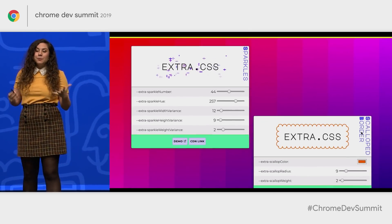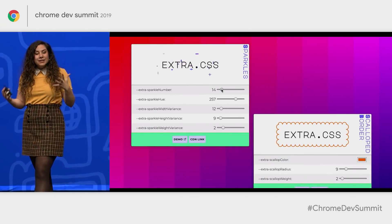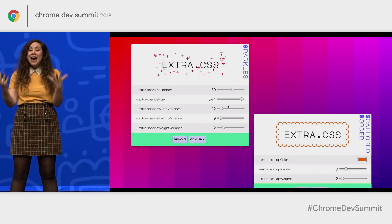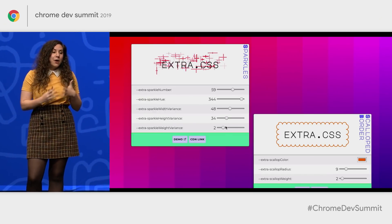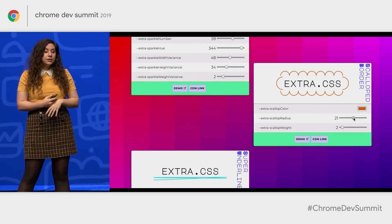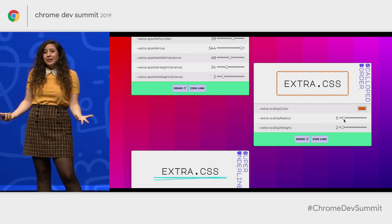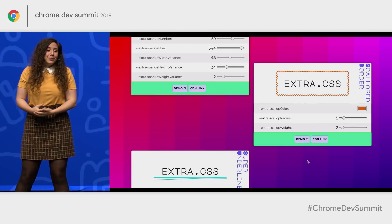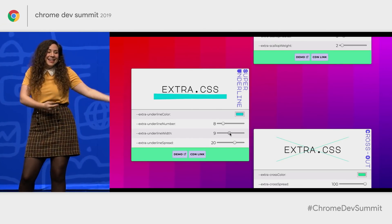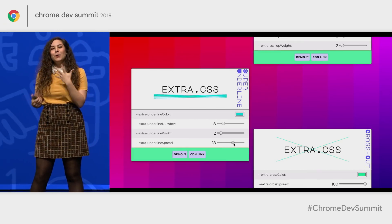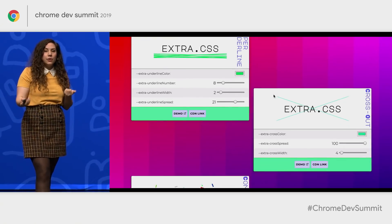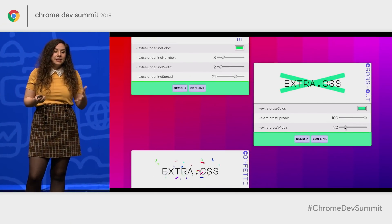For more examples of what you can do with the Paint API, I created this library called extra.css. It showcases the power of custom properties and paint worklets — changing different values for sparkles, creating a scalloped border with one line of code changing properties like color and width, why have one underline when you can have many underlines? It showcases how much power and fun you can have when you can tell the browser how you want it to understand your styling code, which we previously didn't have much access to.